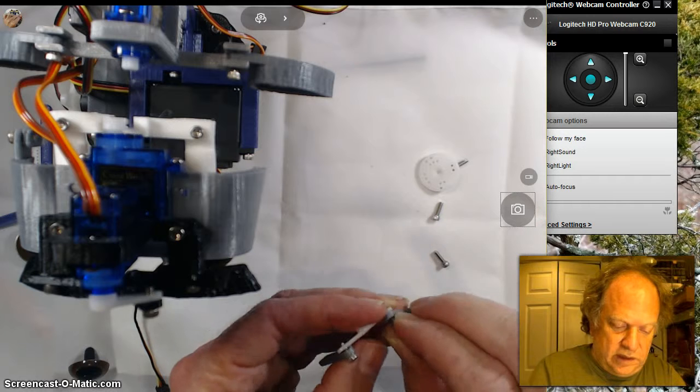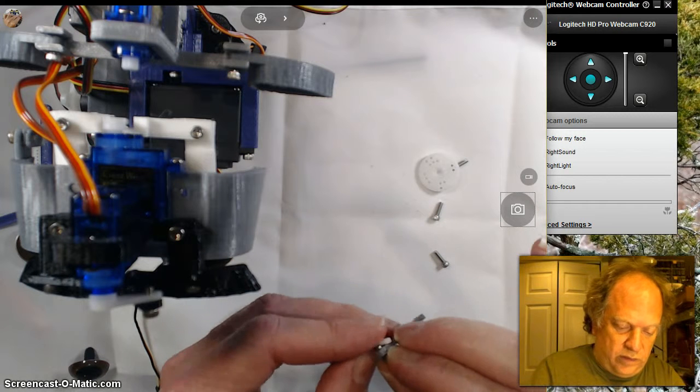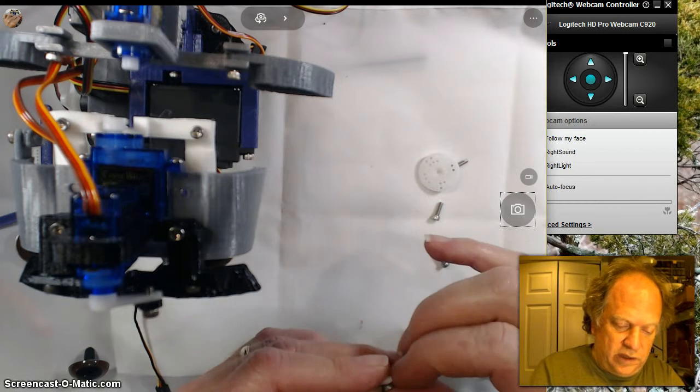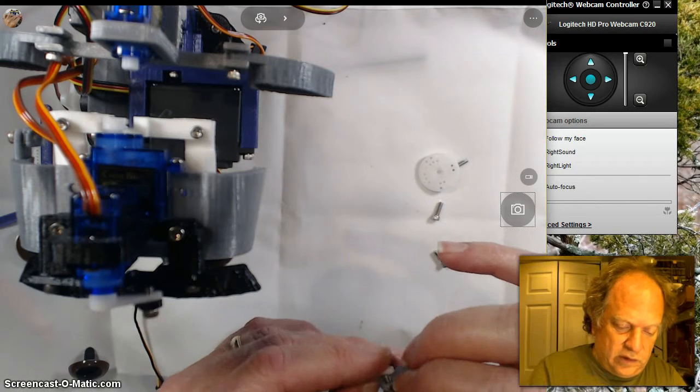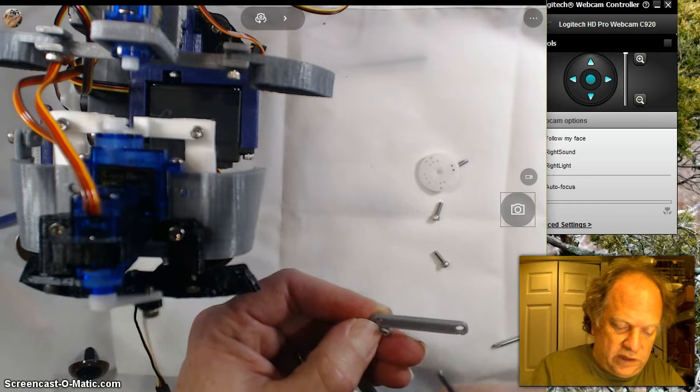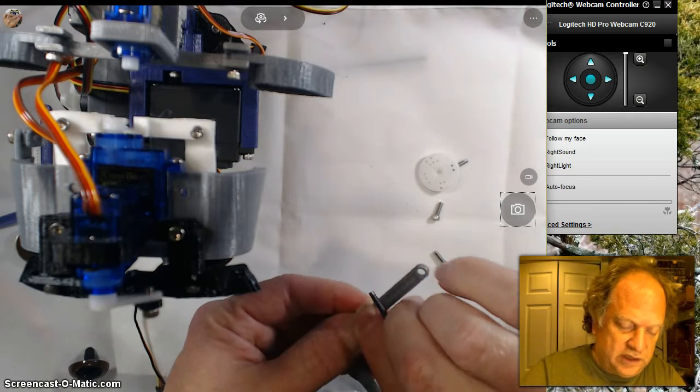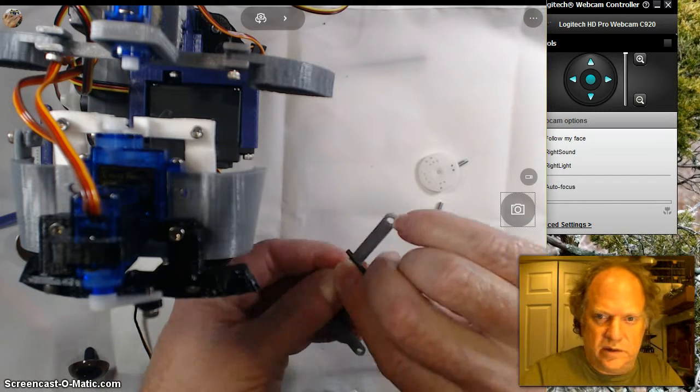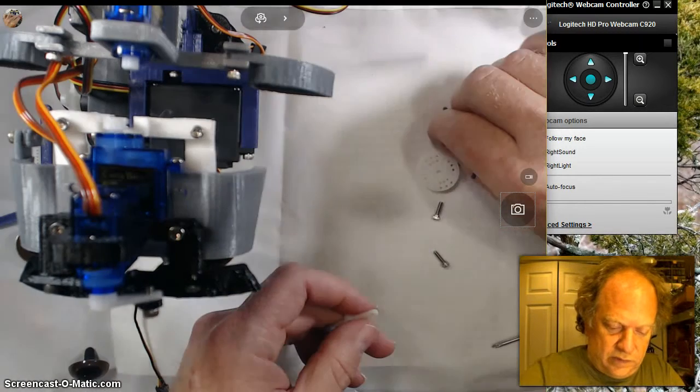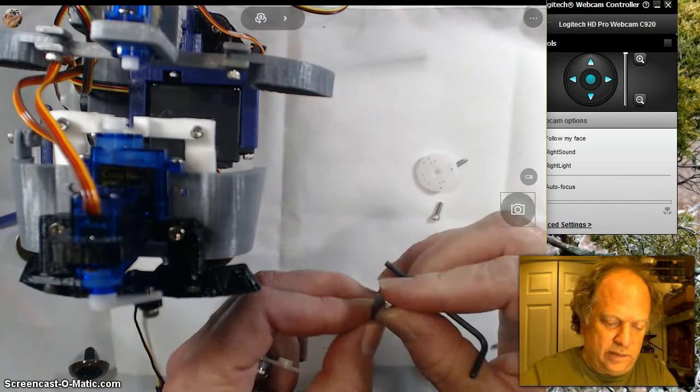This is because the servo placement is not symmetrical - the servo horn does not come into the middle. So one arm is going to have to reach a shorter distance than the other arm.